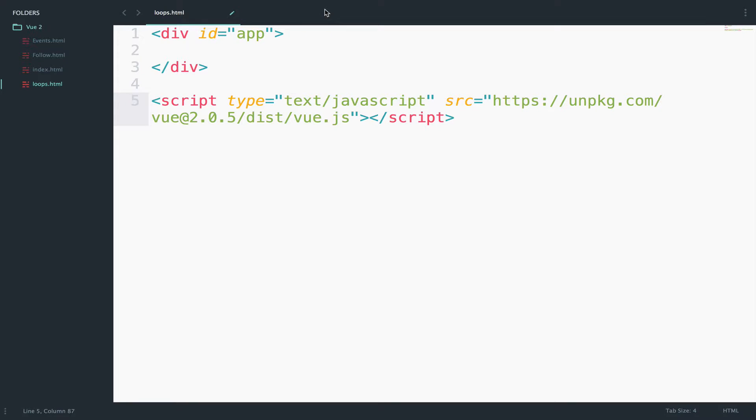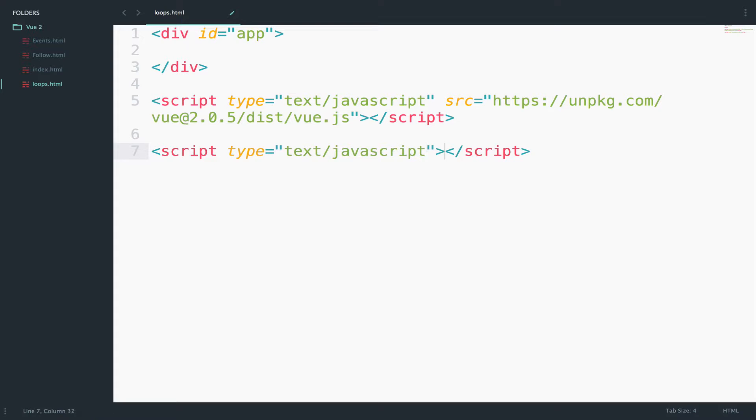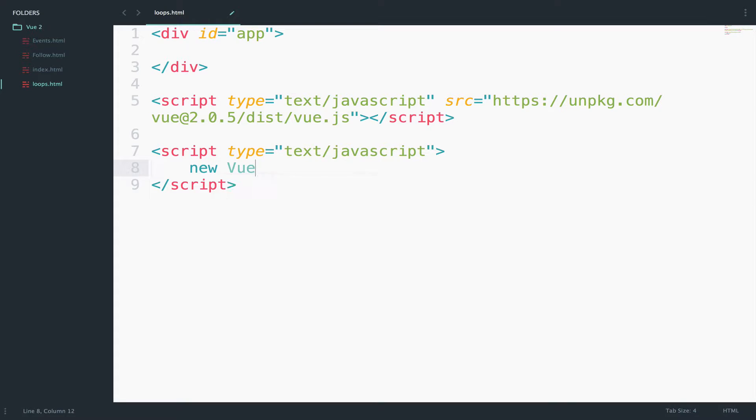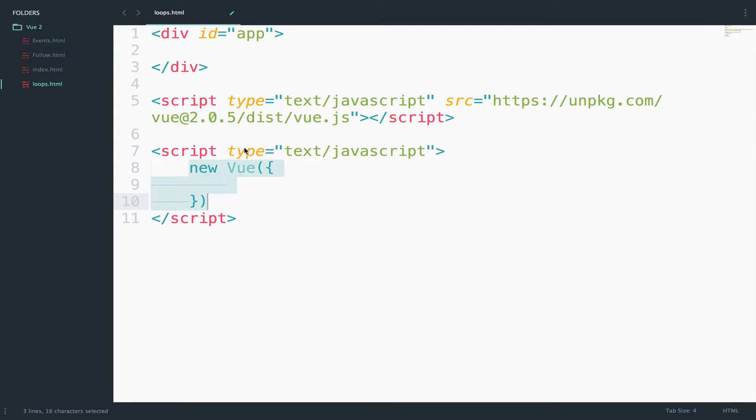After you include Vue.js, then you create a new script tag. Here we can start working on Vue.js. I will create a Vue instance—new Vue—and that's it. Now I want to mount this Vue instance to this div right here.